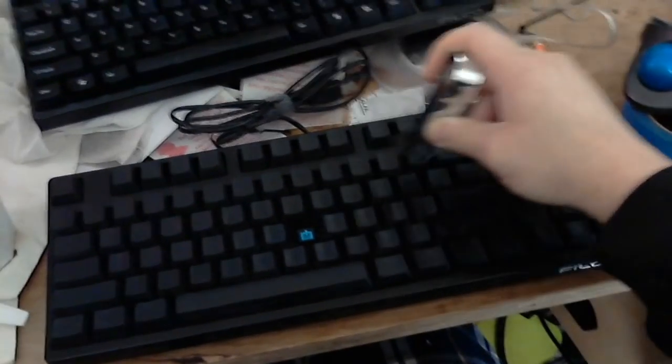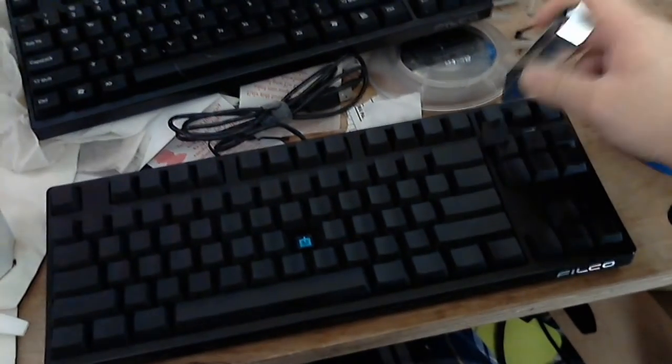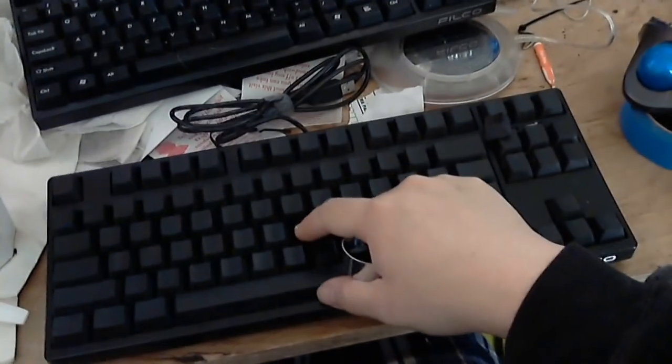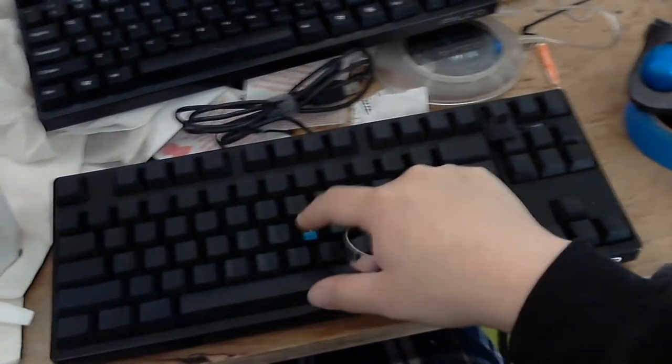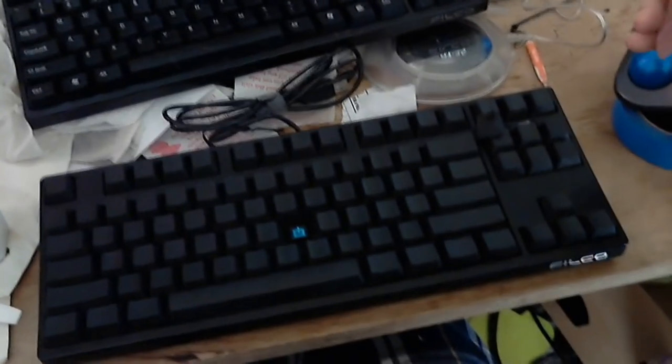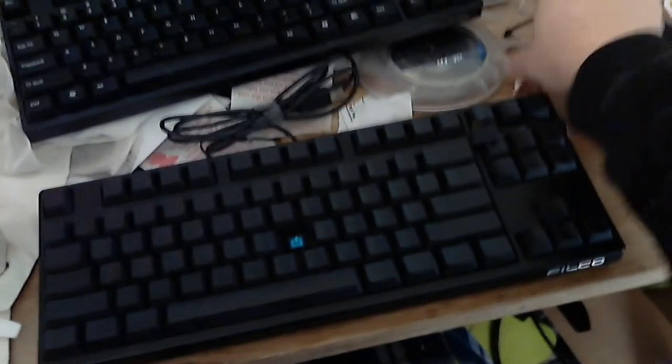As you can see, this is a Cherry Blue mechanical switch. And say this one is sticky - what usually is happening is, if you take a look at the mechanical switches...